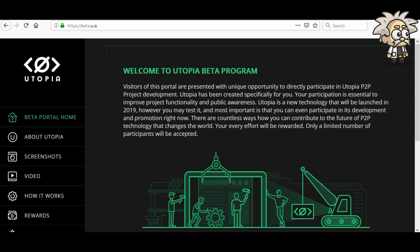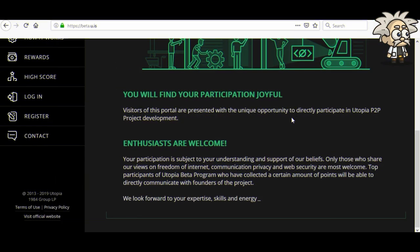About their beta program: visitors of this portal are presented with a unique opportunity to directly participate in Utopia P2P project development. Utopia has been created specifically for you — your participation is essential to improve project functionality and public awareness. Utopia is a new technology launching in 2019, but you may test it now and participate in its development and promotion. Your every effort will be rewarded. Only those who share views on freedom of internet, communication, privacy, and web security are most welcome. Top participants who collect a certain amount of points will be able to directly communicate with the founders.